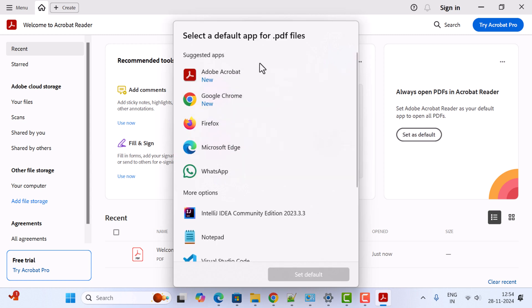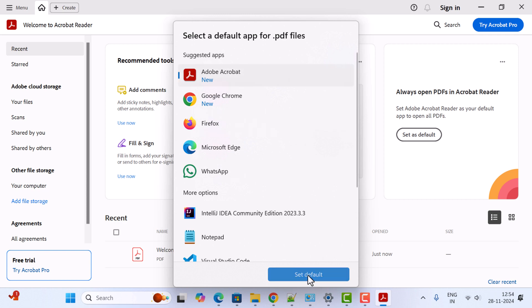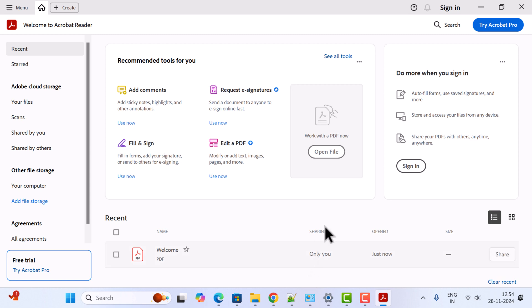Notice it's asking to select a default app for .pdf files. Here's Adobe Acrobat that we just installed. Select it and click on Set Default. That's it - you can now open all your PDF files in Acrobat Reader.